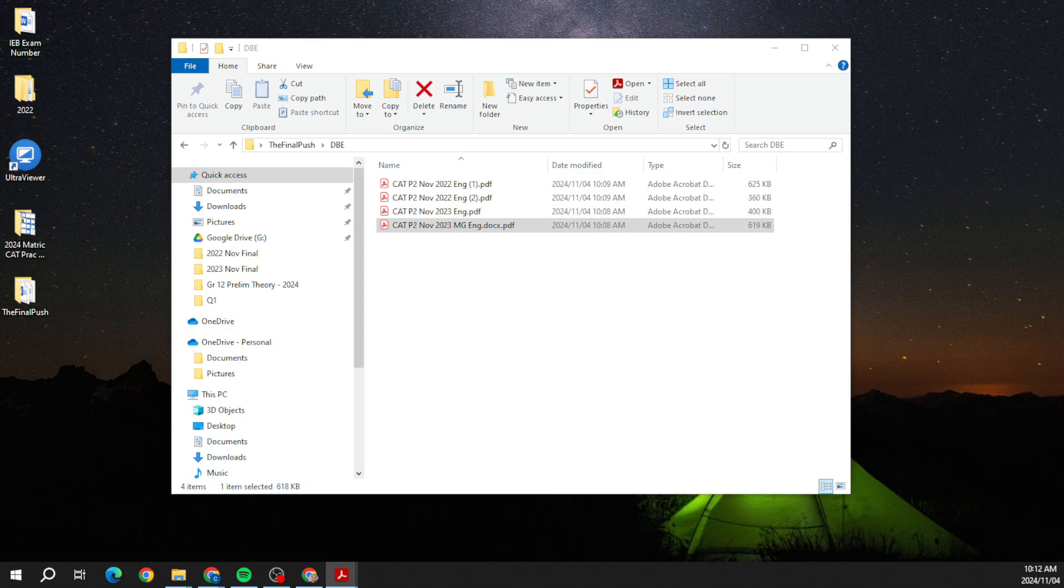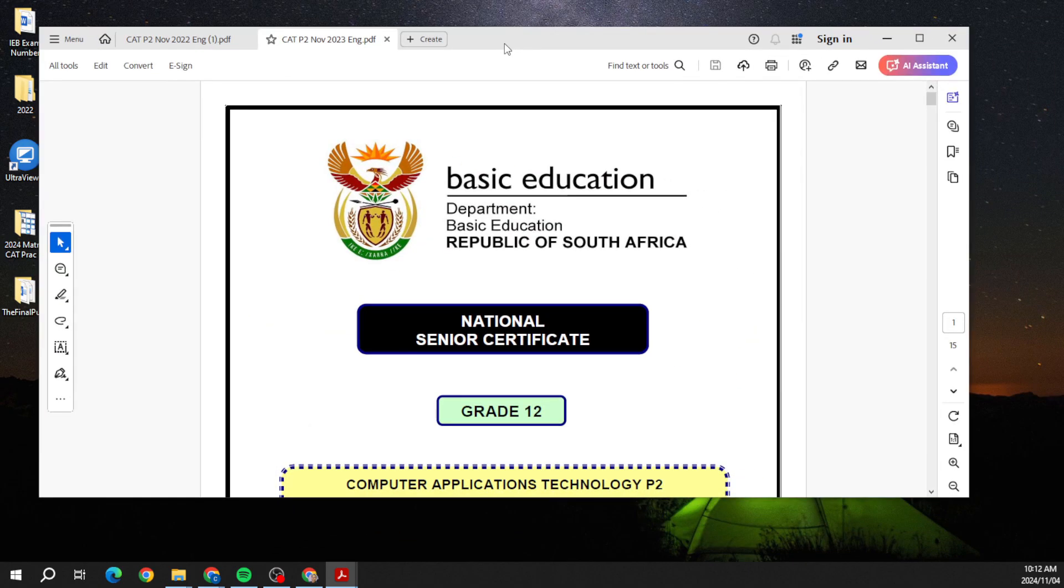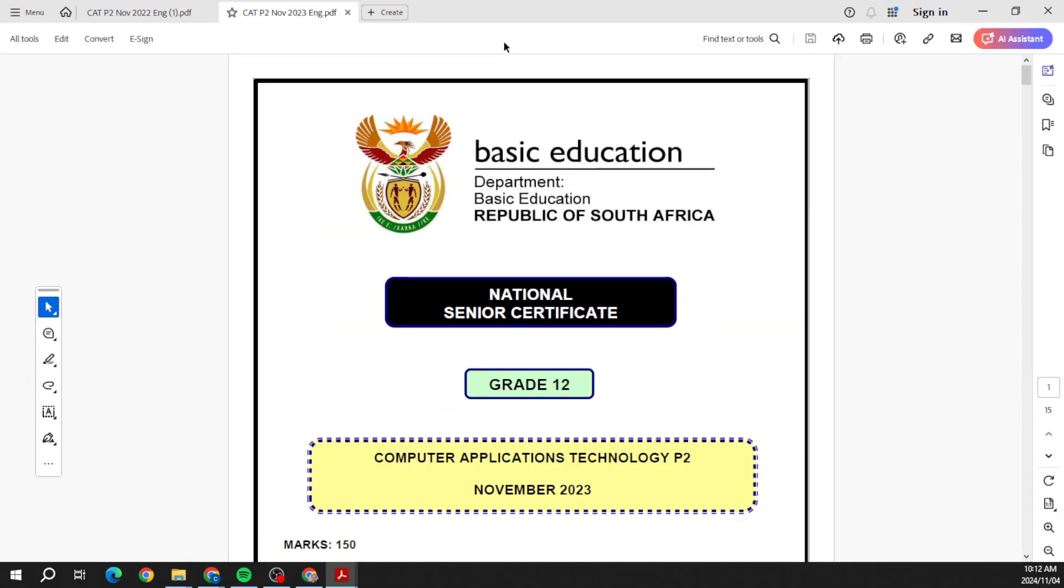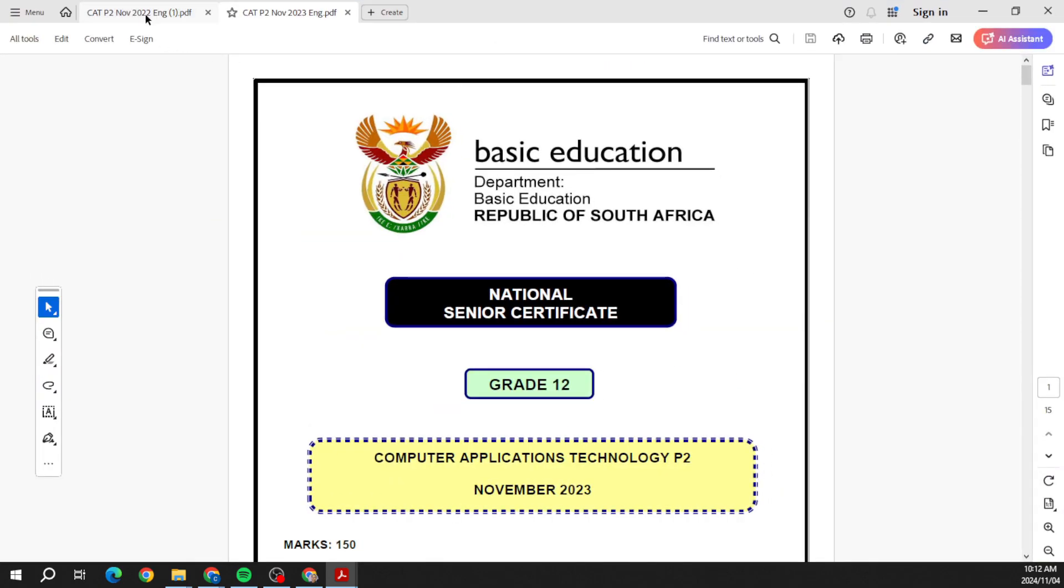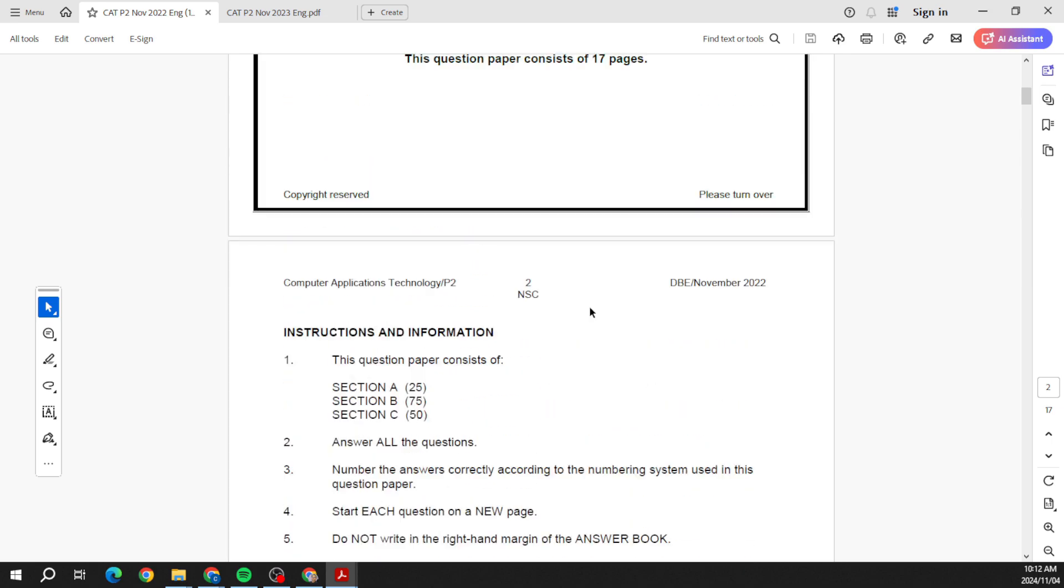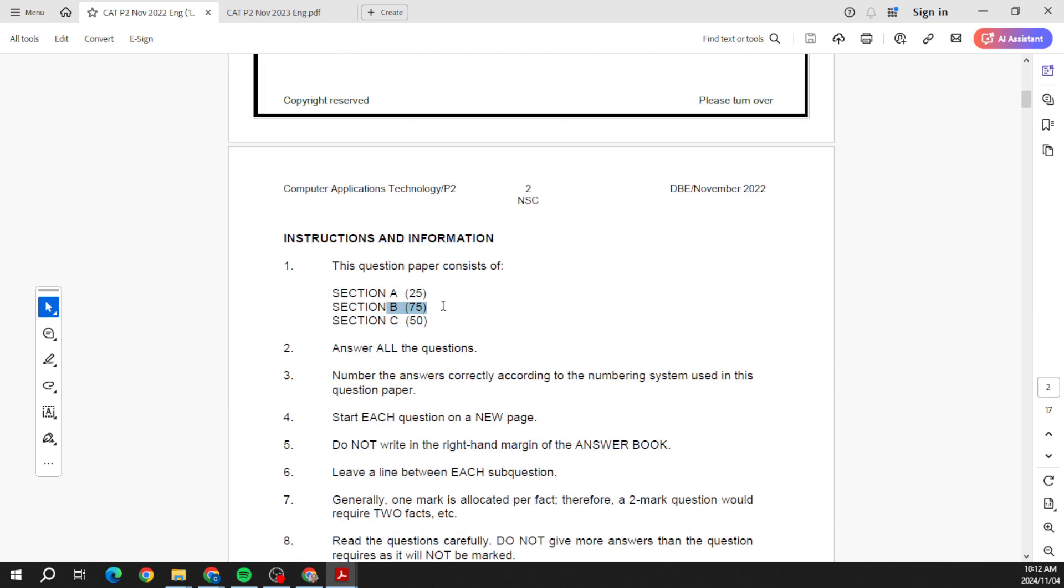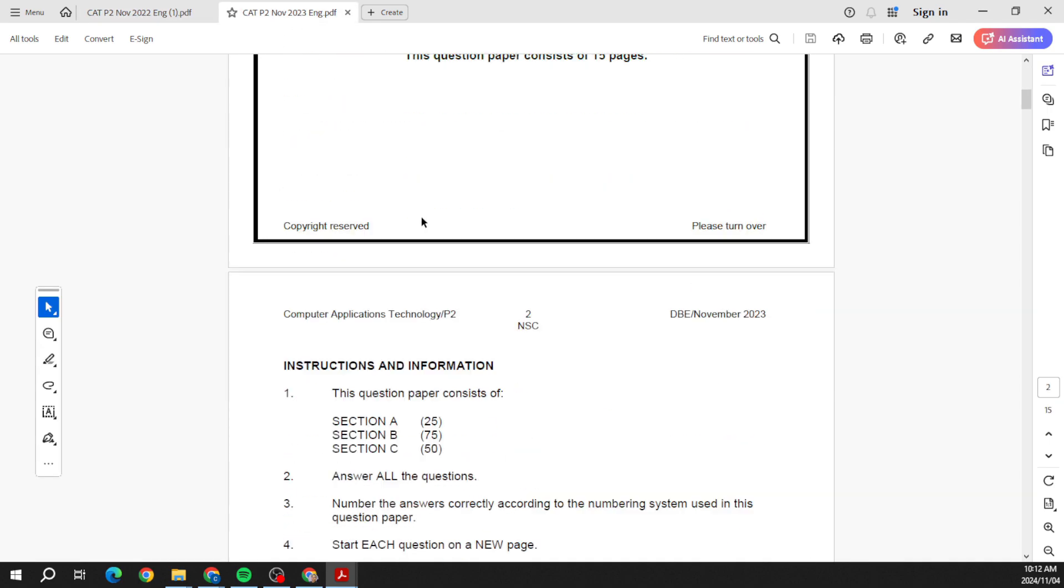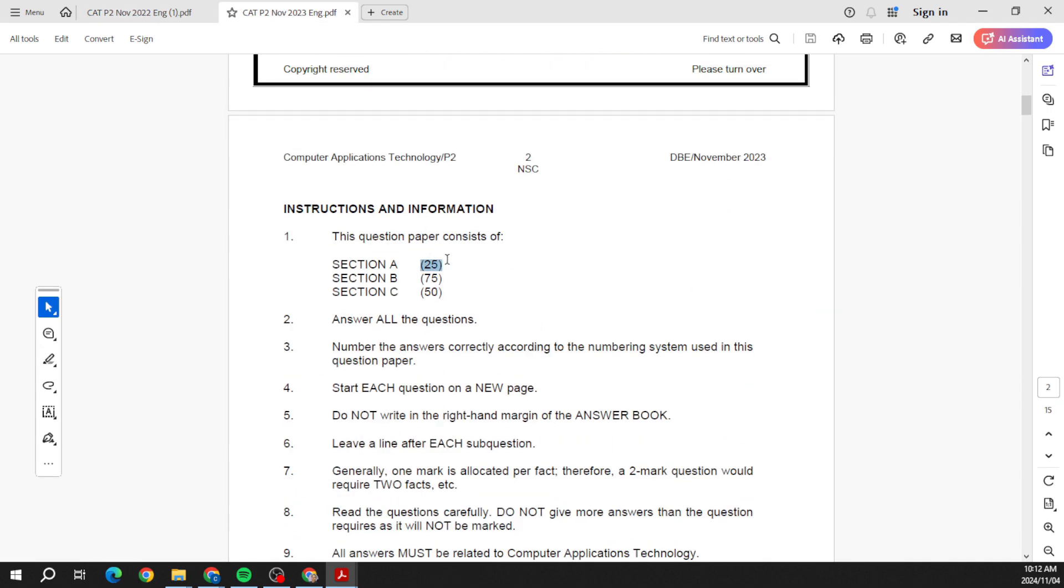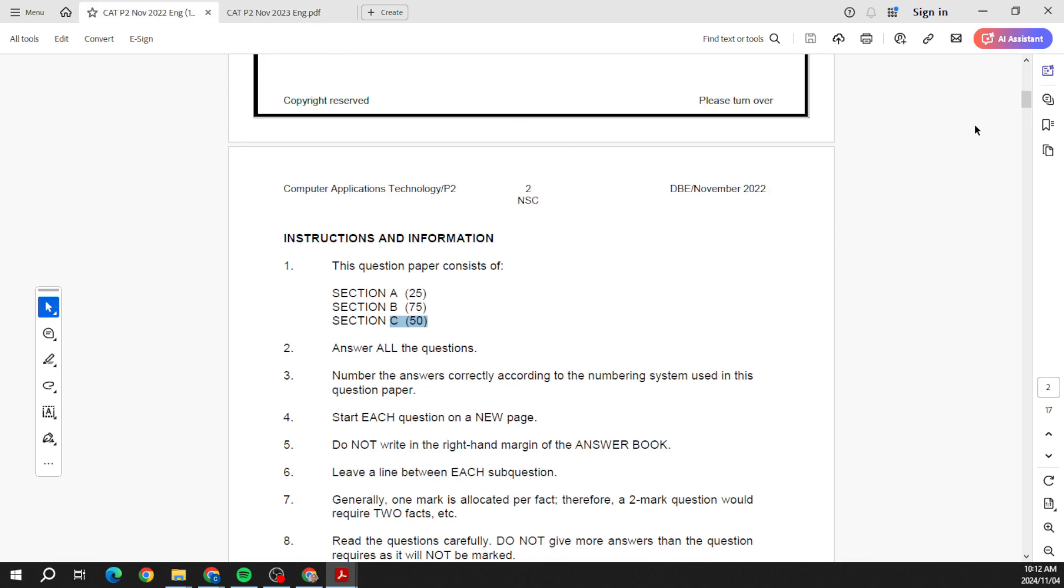Okay, so this video is going to cover Section A. Let's have a look at 2022. You can see DBE or IEB, same breakdown: Section A, Section B, Section C. 2023, same story: Section A, Section B, Section C.